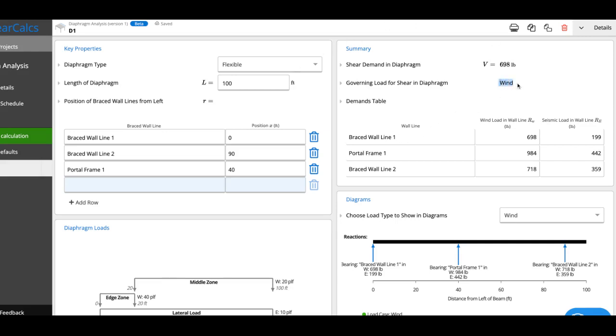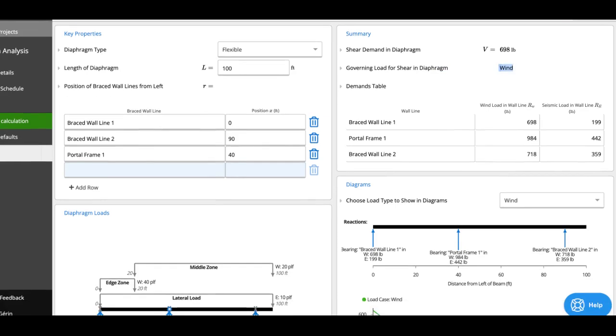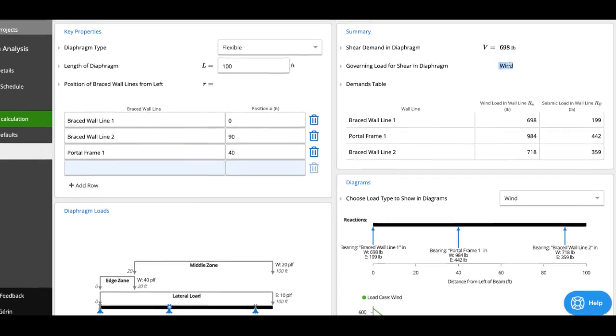It'll also tell you what's governing. So in this case, we're governed by wind shear. So this is what you'll want to use in your design values.